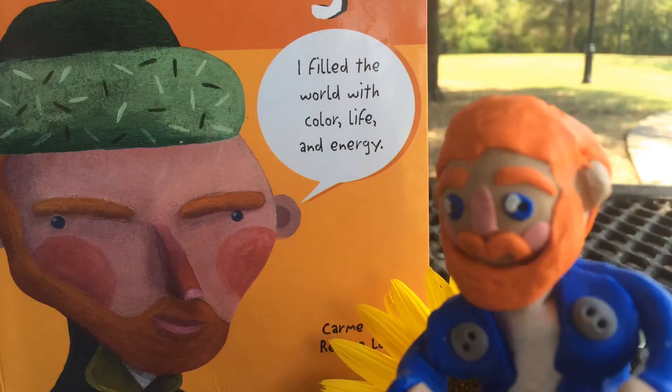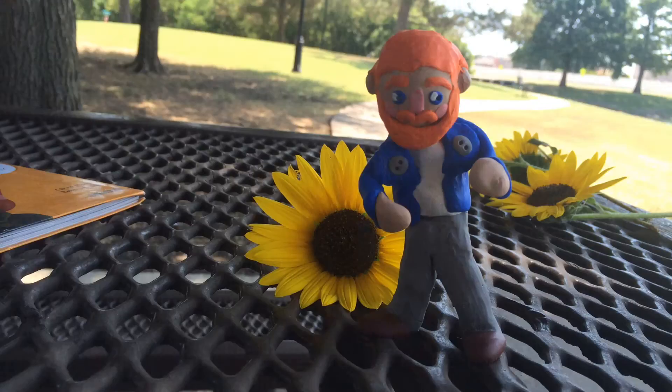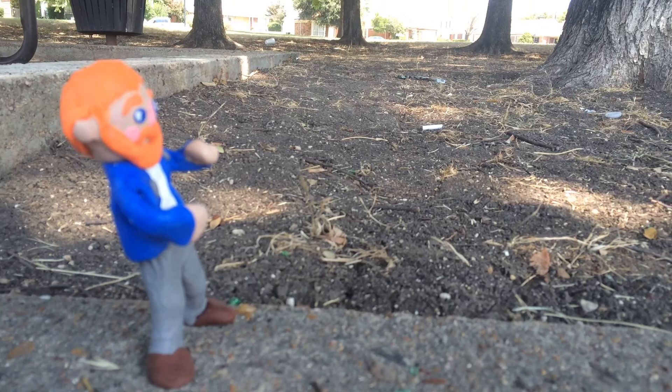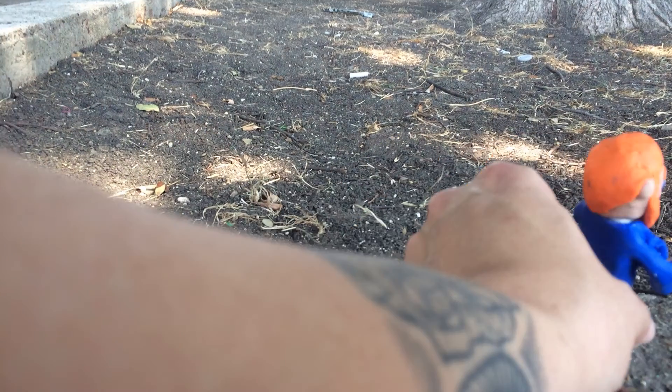My name is Vincent Van Gogh. Hello! Come with me on a journey through my life.